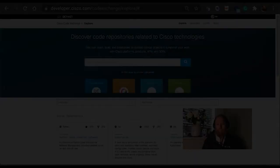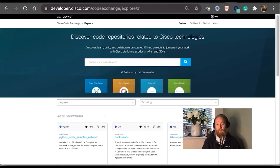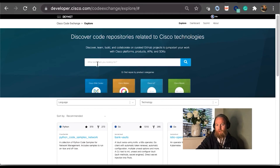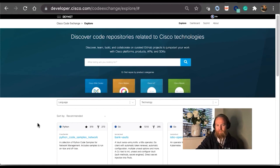Let's head over to Code Exchange now and search through it to look for a use case we'd like to try out. Here we are in Code Exchange. You might be familiar with the UI, but if this is your first time, it's very simple to navigate. You can see that I've signed into my account, but you don't have to sign in if you just want to search repos. You have the option to do a free search — type in any technology or keyword you're looking for.